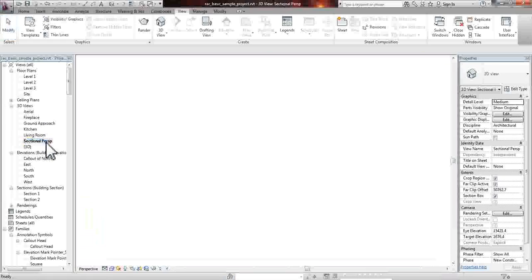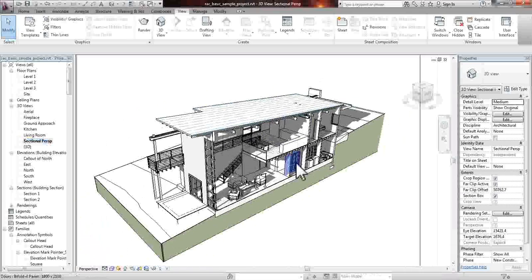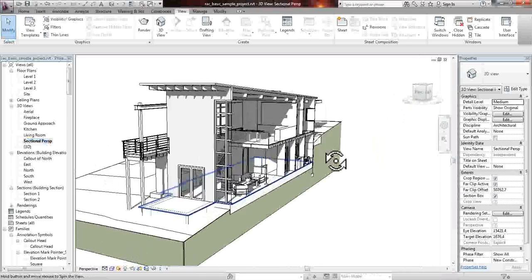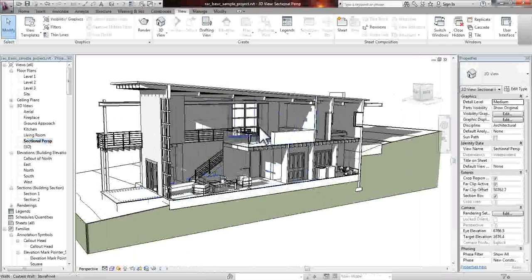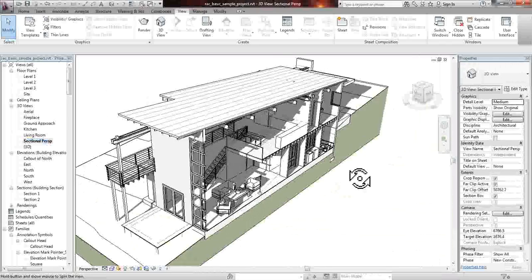What we're going to be doing today is doing a section perspective, which is a rendering like so. This is just the drawing of it. It is not yet rendered.